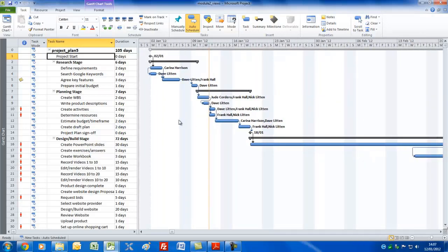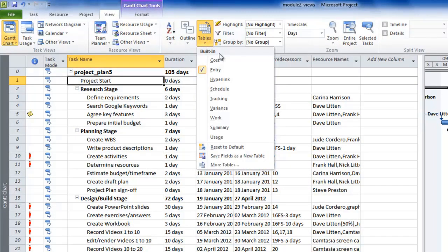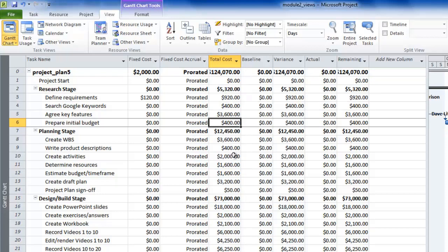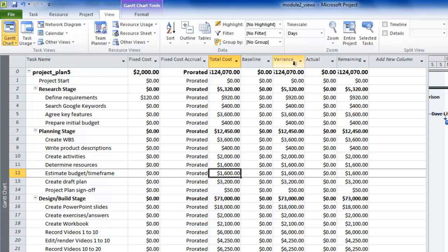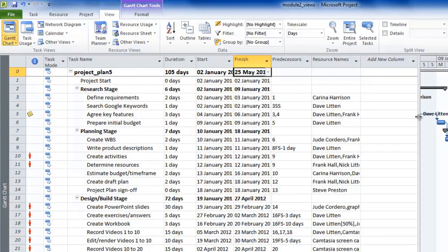I intend to look at tables later on, but this here as I've already said is the entry table. If we go to the view menu and click on tables, you'll see a choice of them - there's entry, for example, and if I click on the cost table, here it is. All this is doing is showing you columnized information relating to each of the tasks. It shows you fixed costs, total cost of each task per row. The baseline - which we haven't saved yet. Variance is variance against the baseline. Actual costs when we start tracking actual costs, and remaining costs. You can add a new column if you choose. Let's go back and put the entry table in.